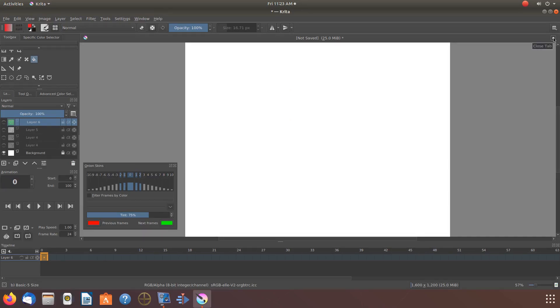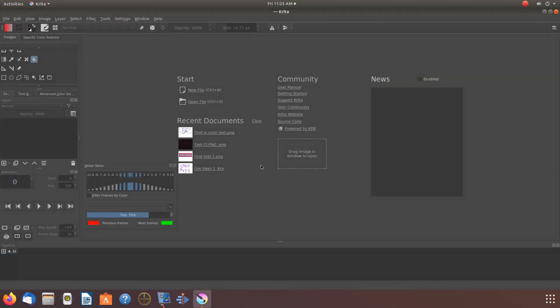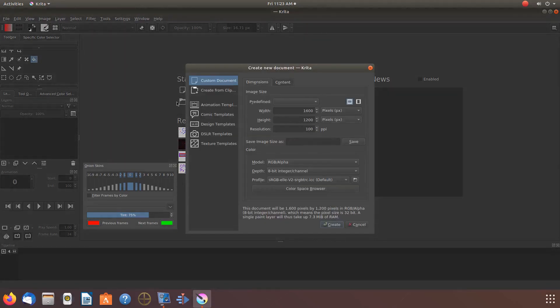Let me clear my canvas so we can begin. Open Krita, go to file, click new, then click create.